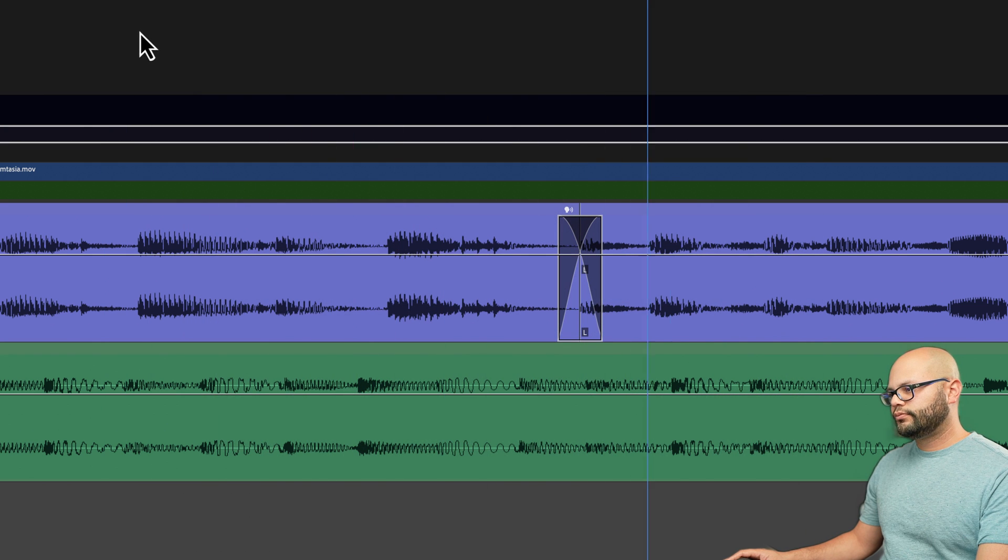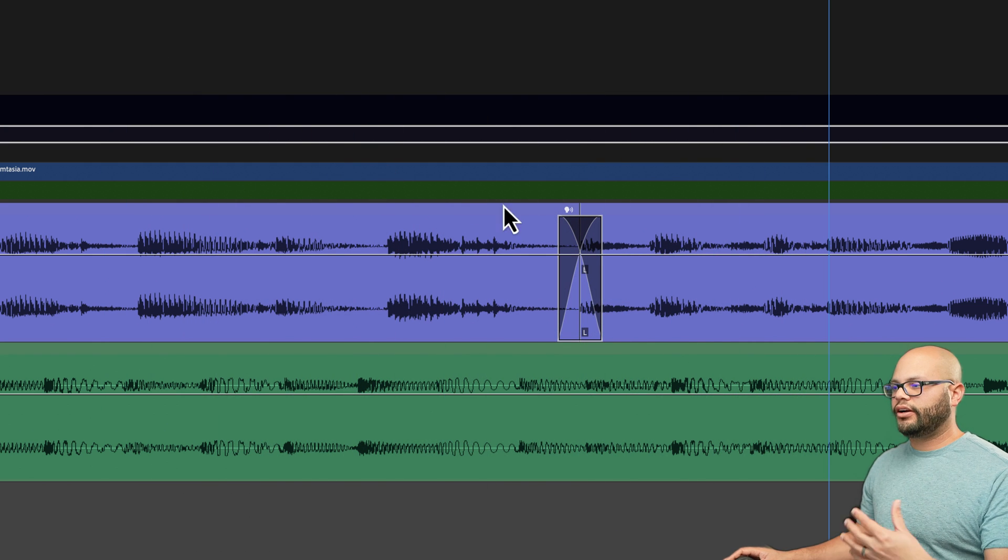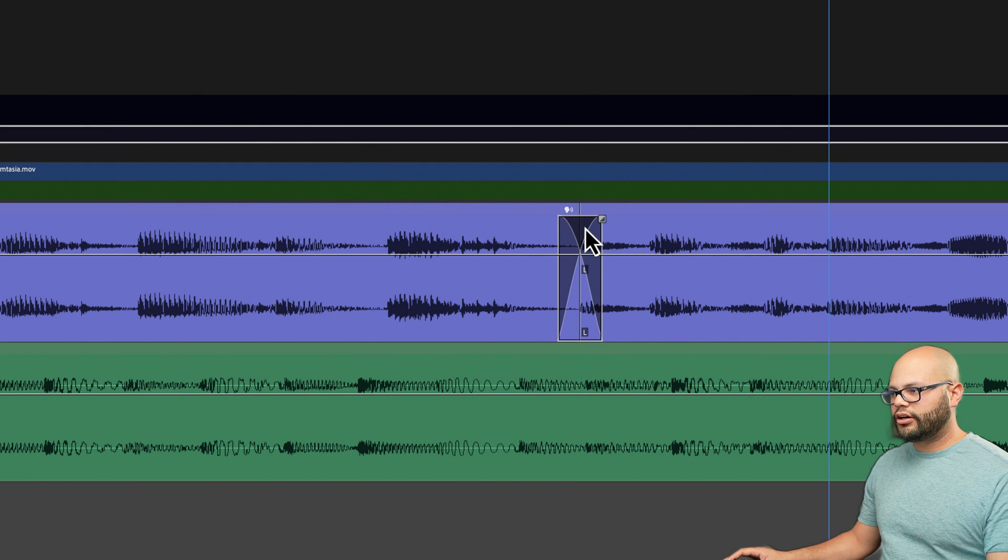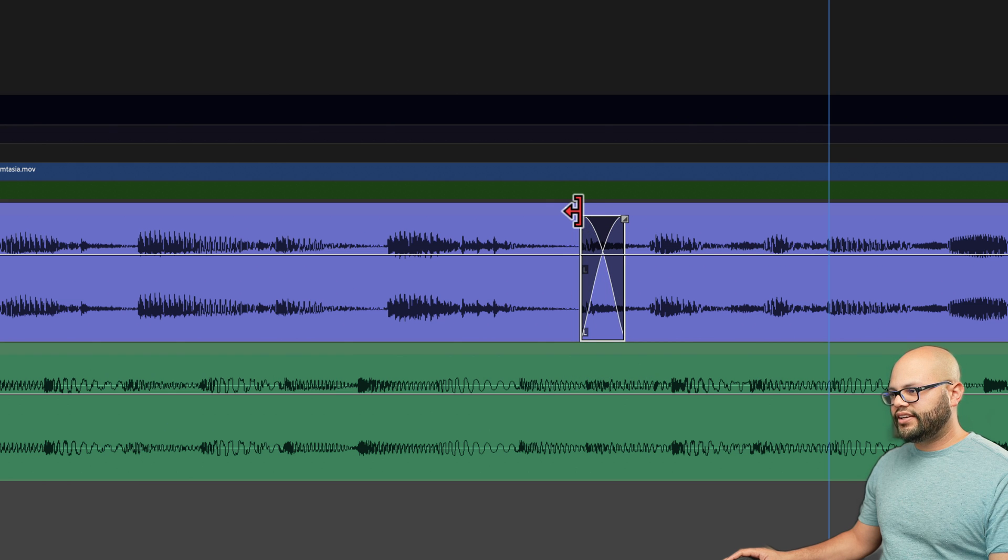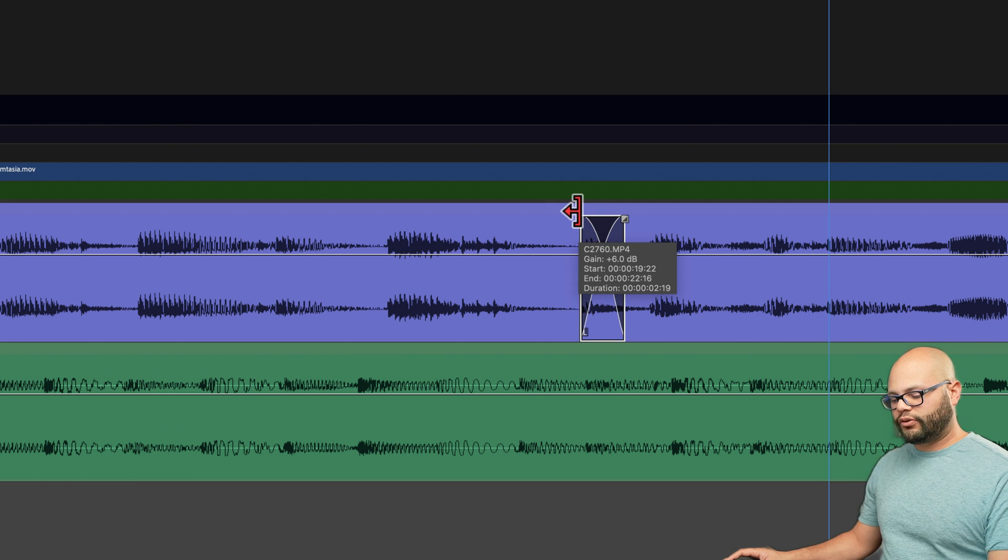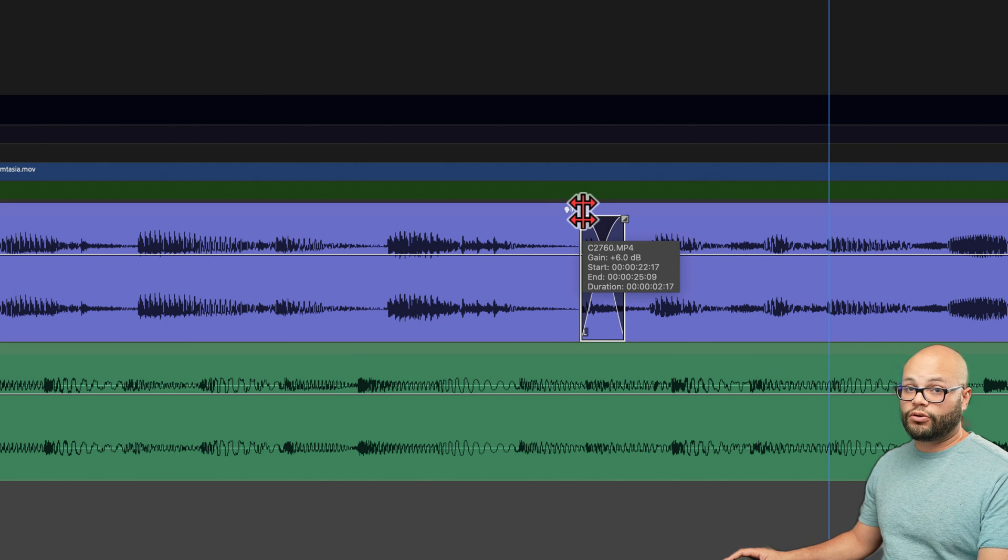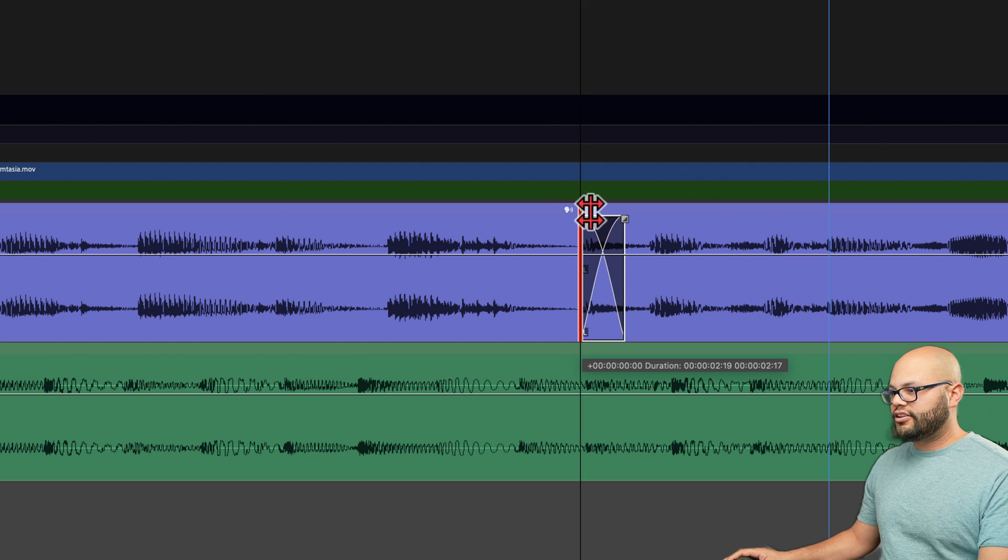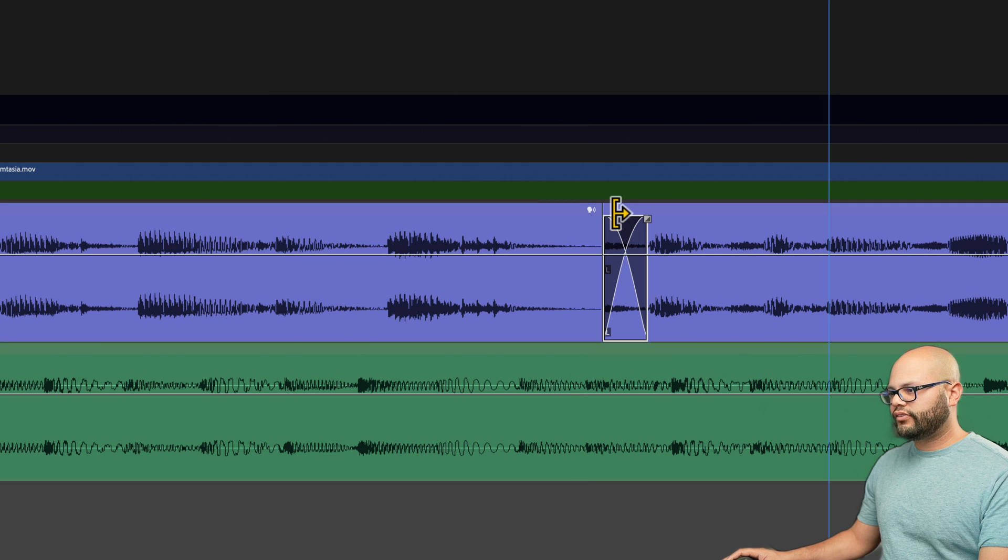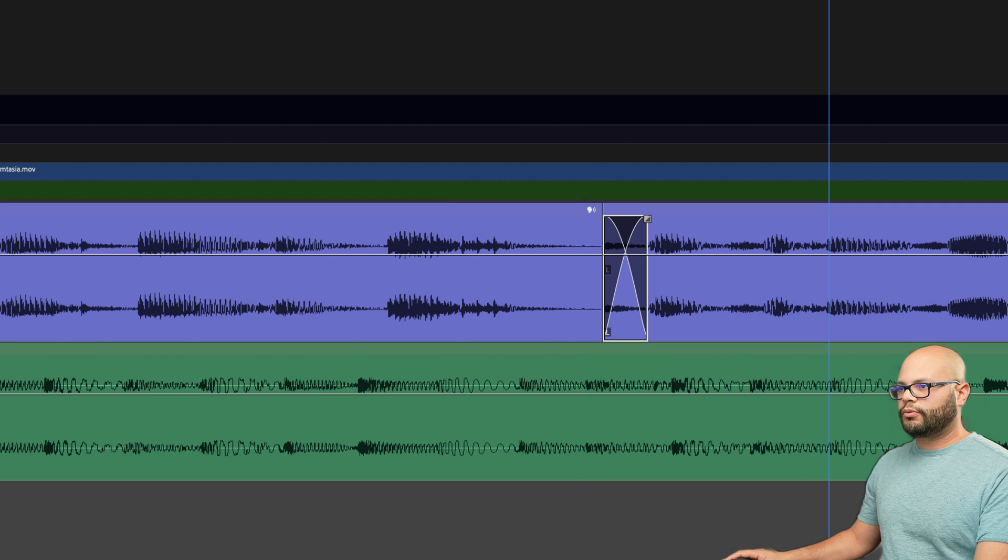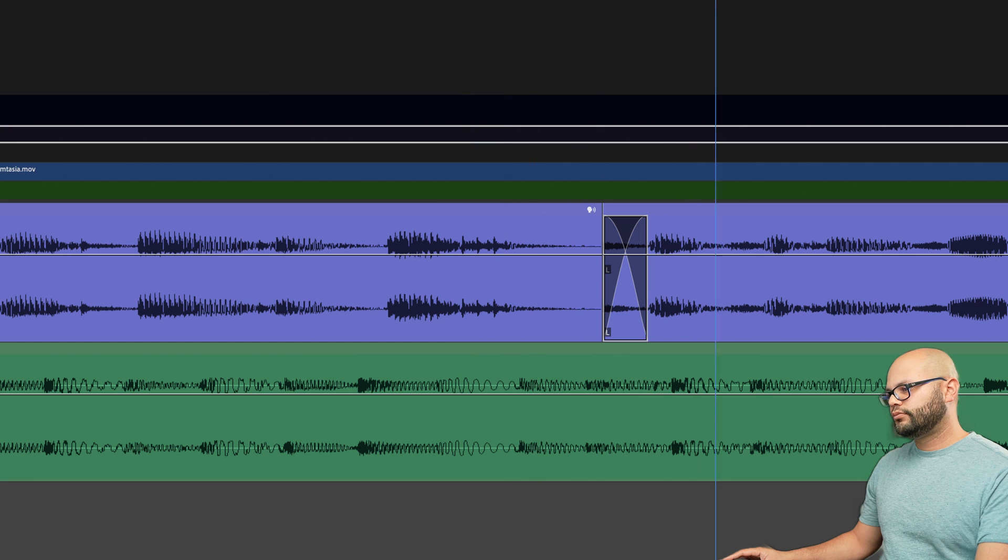So that blip is still there. It sounds a little bit better, but I need to adjust this a little bit. So I'm going to hold command on Mac or hold control on Windows and bring up my rolling edit tool. Just move this over a little bit and let's see what we're working with. Now I want to apply